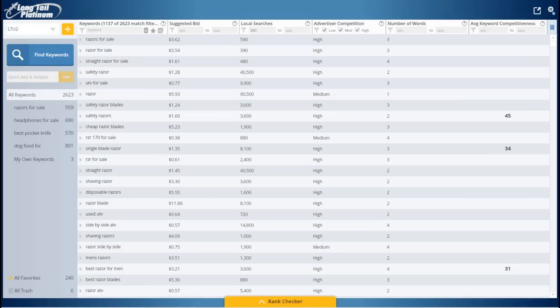Hi there, my name is Spencer Hawes, creator of Longtail Pro, and today I want to show you how adding Longtail Platinum can help you find low-competition, profitable keywords even faster and easier than ever before.